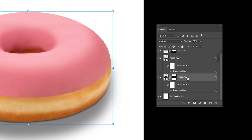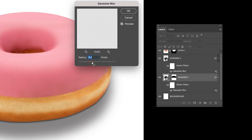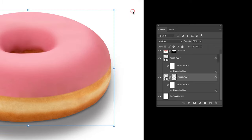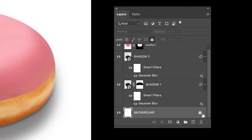Thanks to the layer being a smart object, all I have to do is double-click on the Gaussian blur to adjust it. And it's done — it looks great! It's a tutorial, so there are no clients here, but let's say it's ready to sign off.